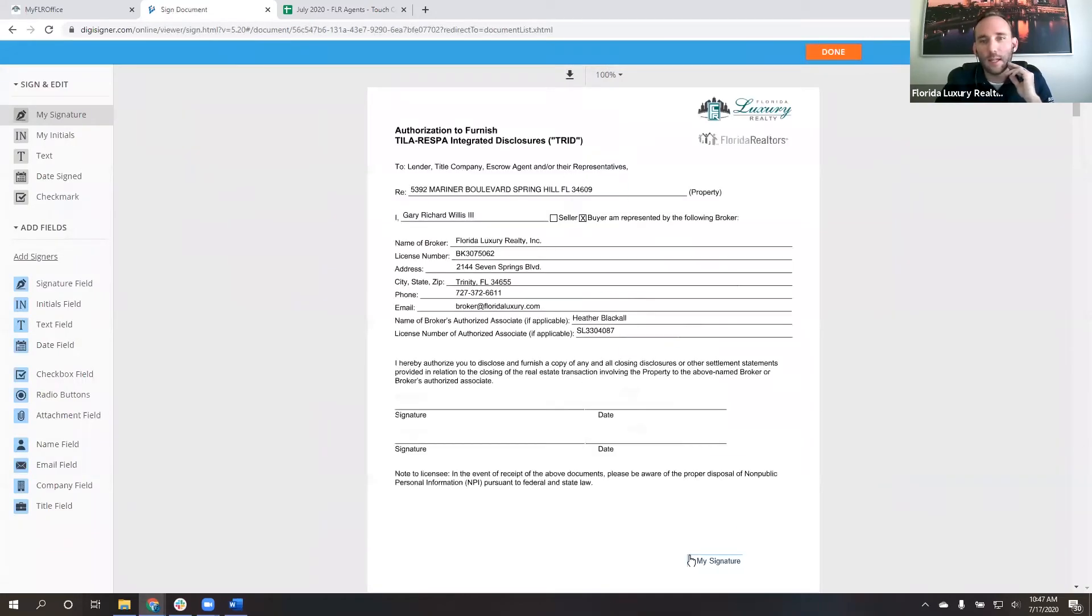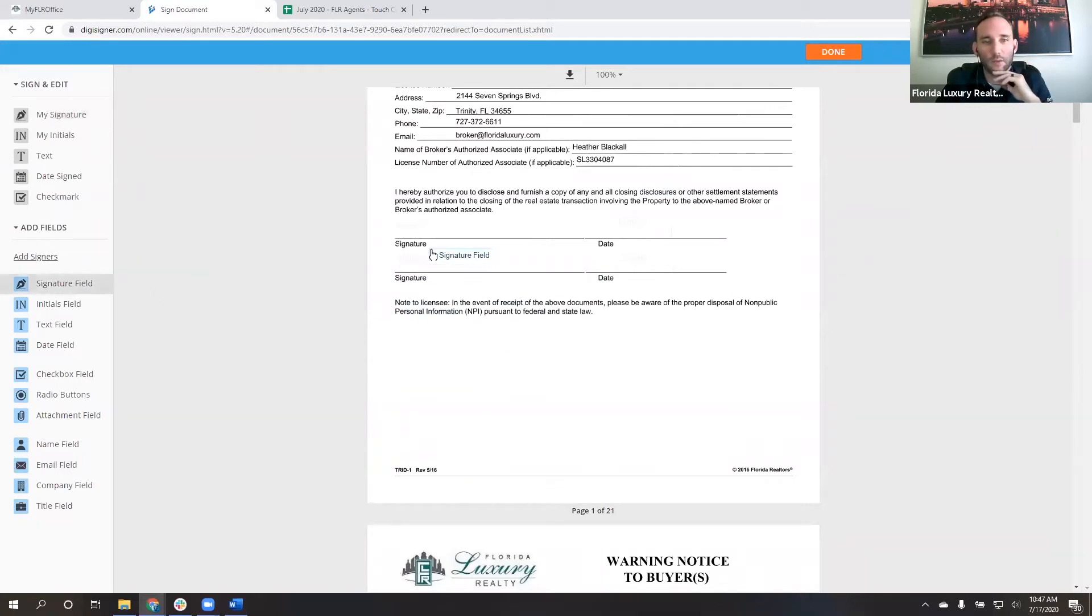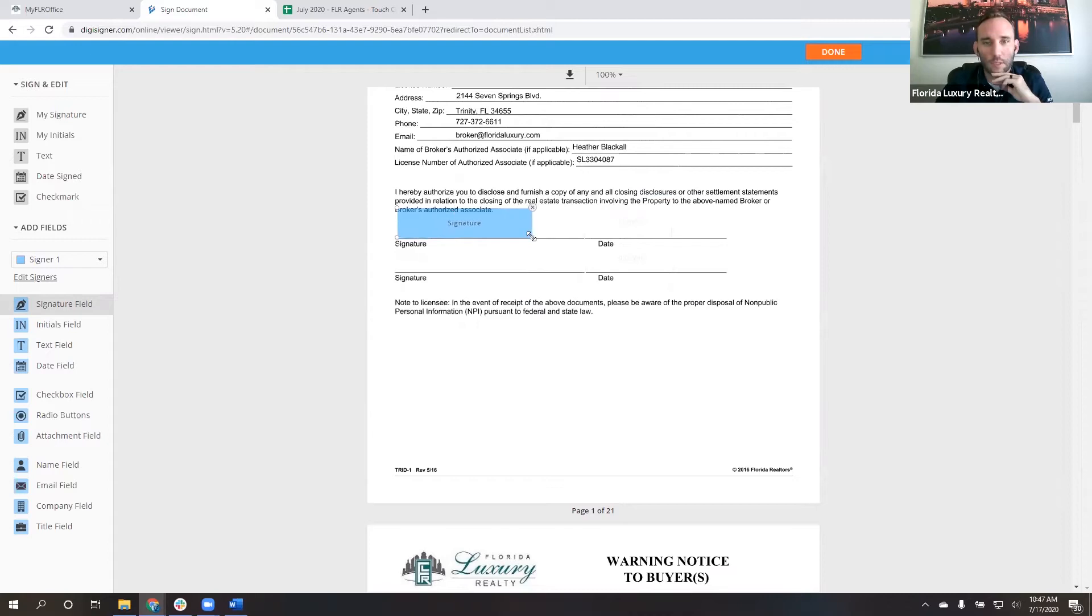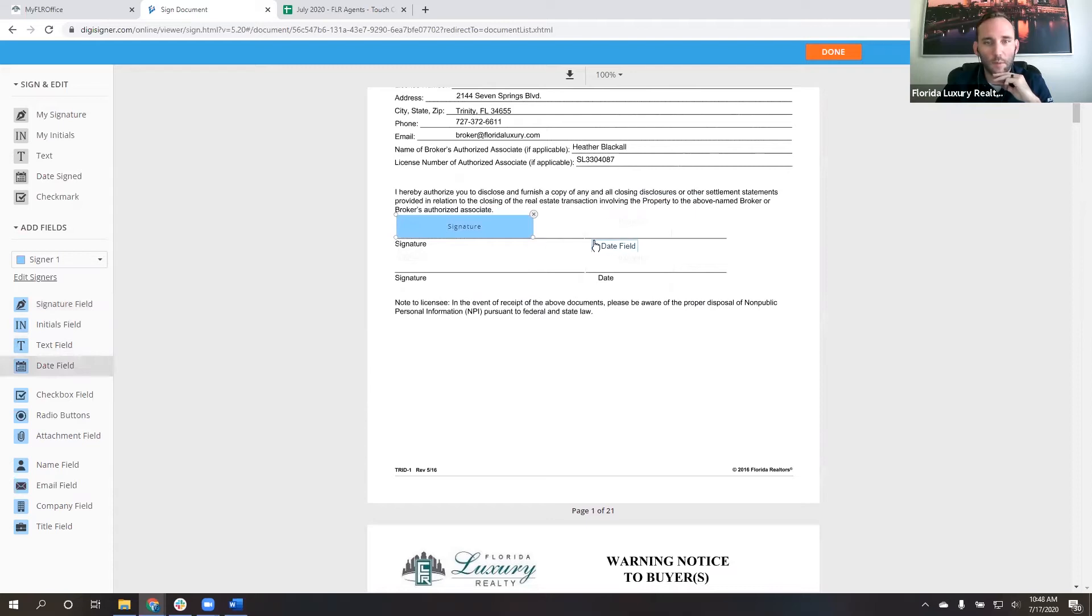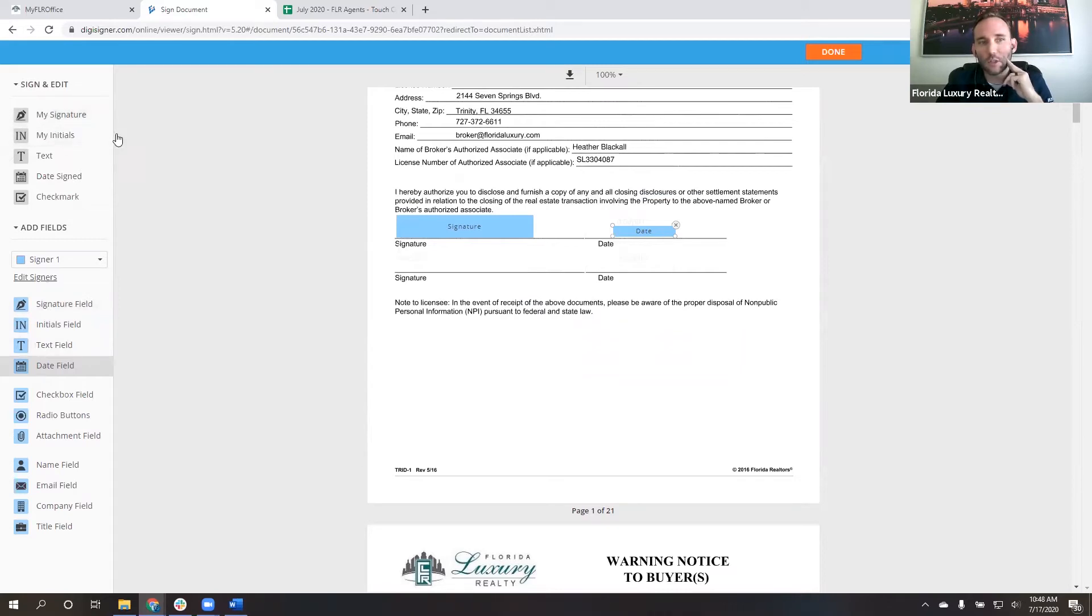And it allows me to put the signatures and dates and everything that I need in here. So signature field, we're going to click here for buyer one. I'm just going to resize this just a touch. Just so it kind of fits in the space. And then I'm going to use the date field.